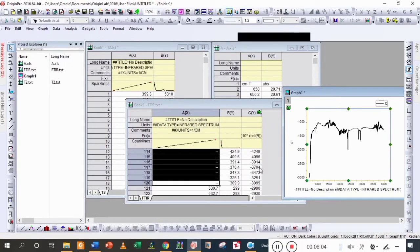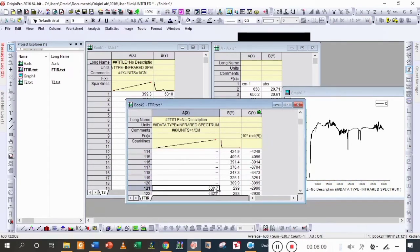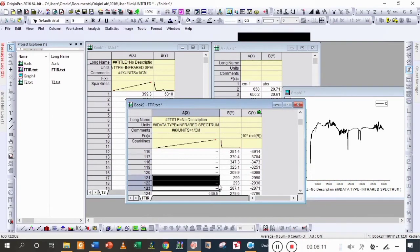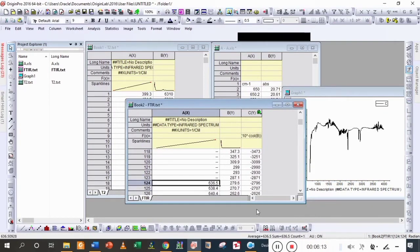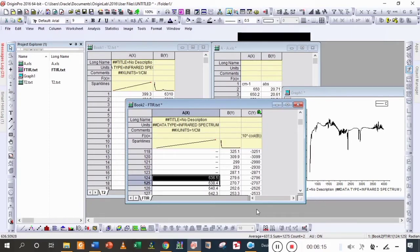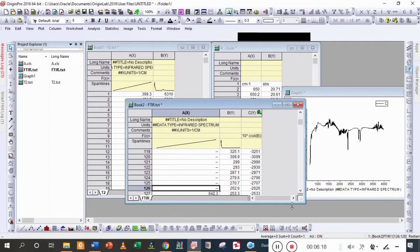I am going to delete some more values. As I press the delete button, you can see that the noisy data is going to be removed.